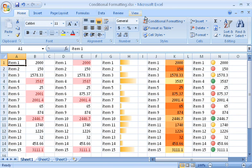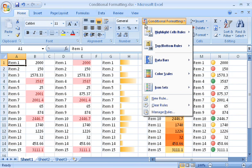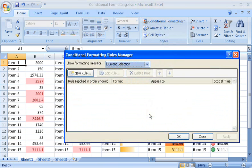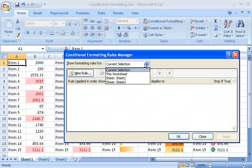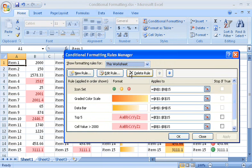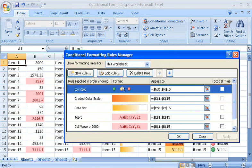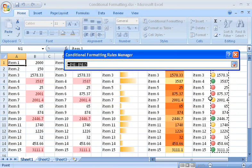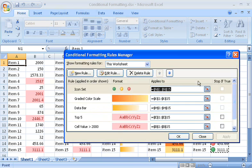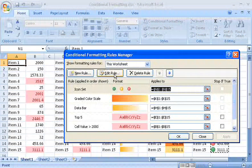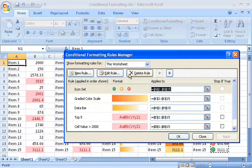To help me keep track of all the rules in a worksheet, I use the Manage Rules dialog box. When I click a rule, the range associated with it is selected. Then I can edit or delete the rule. I can also add new rules here.